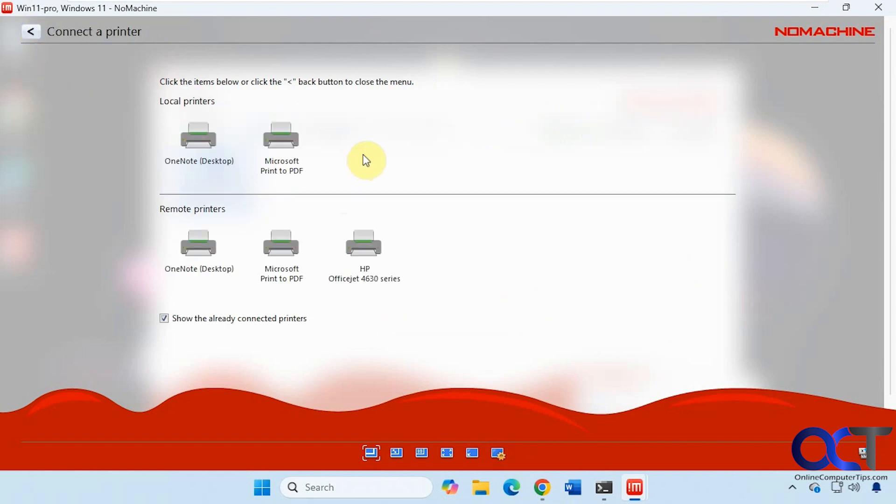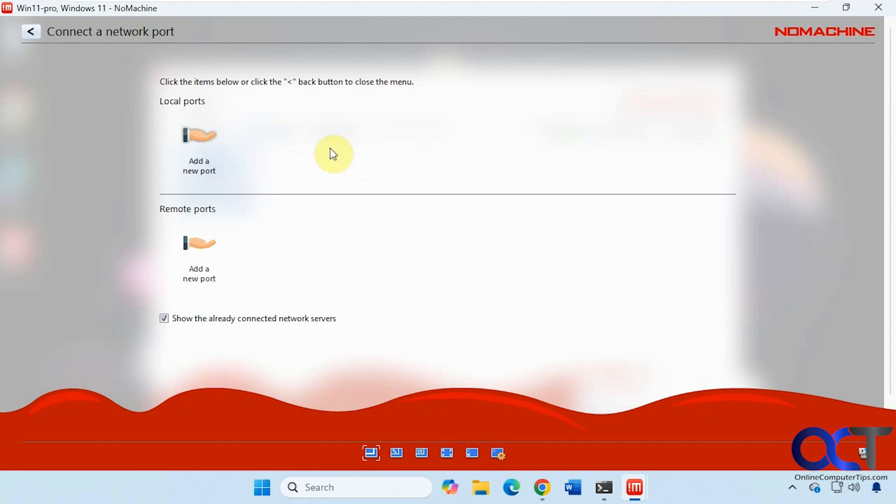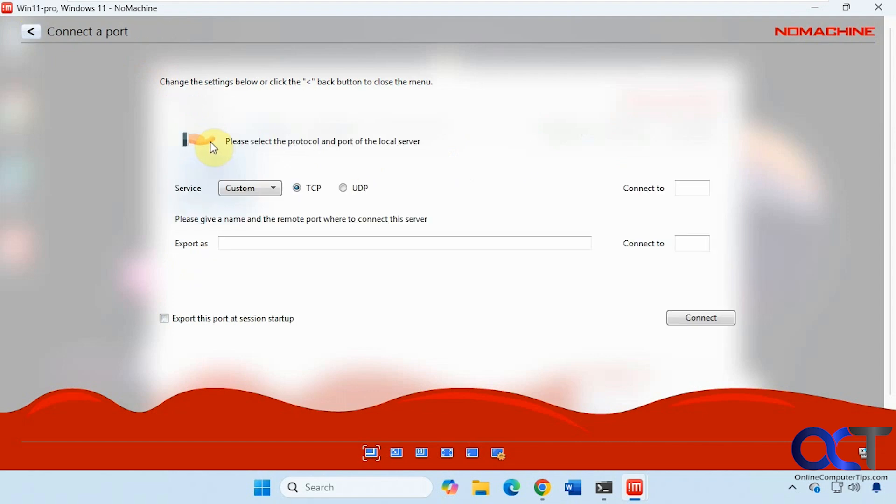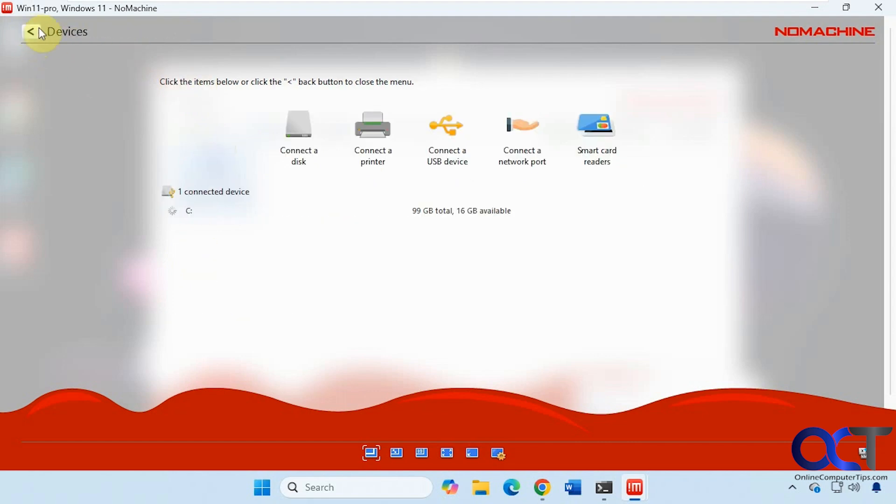And then you have your printer options here. Connect to USB device. Connect to new port if you want. And then smart card readers.